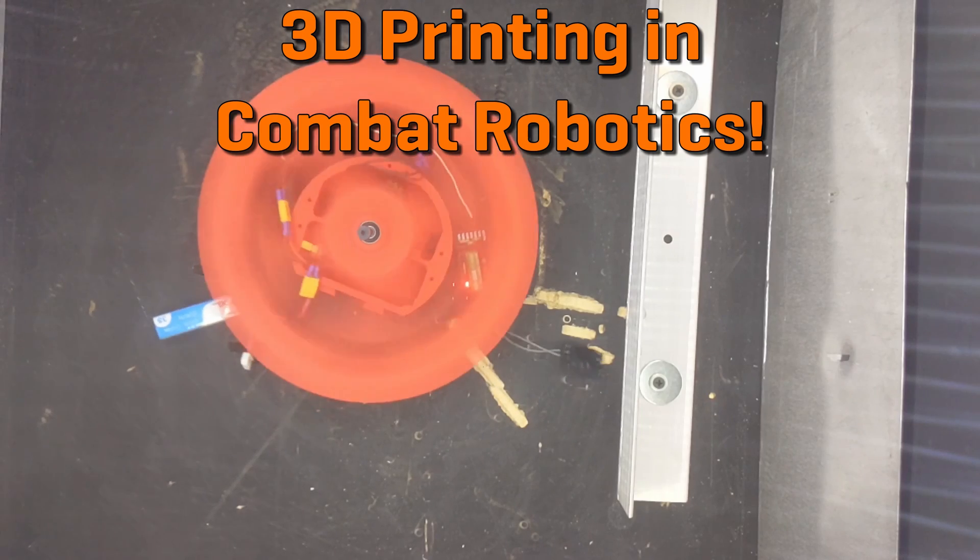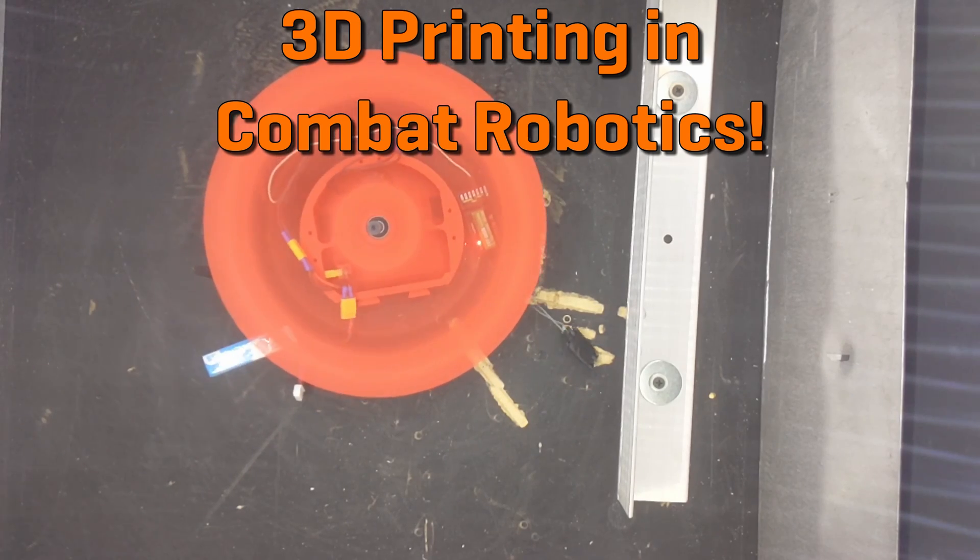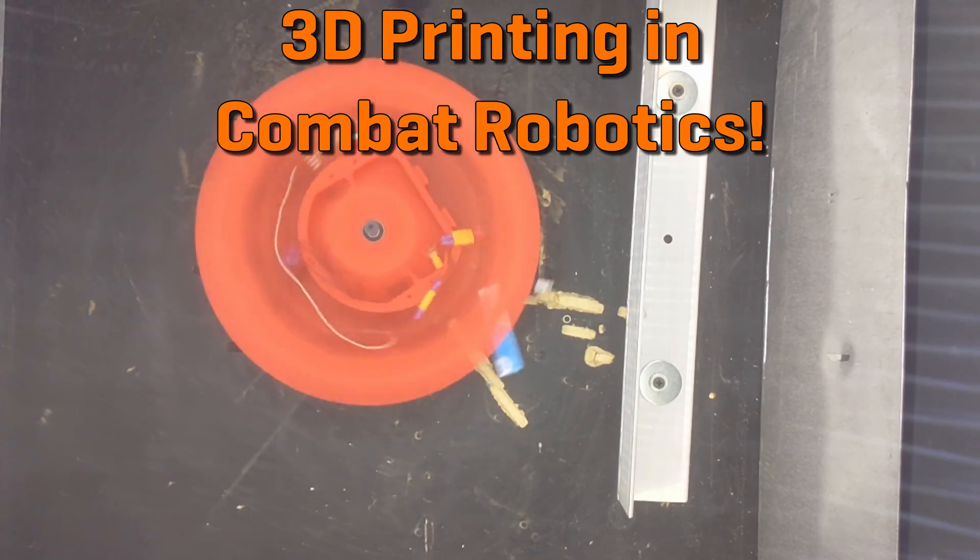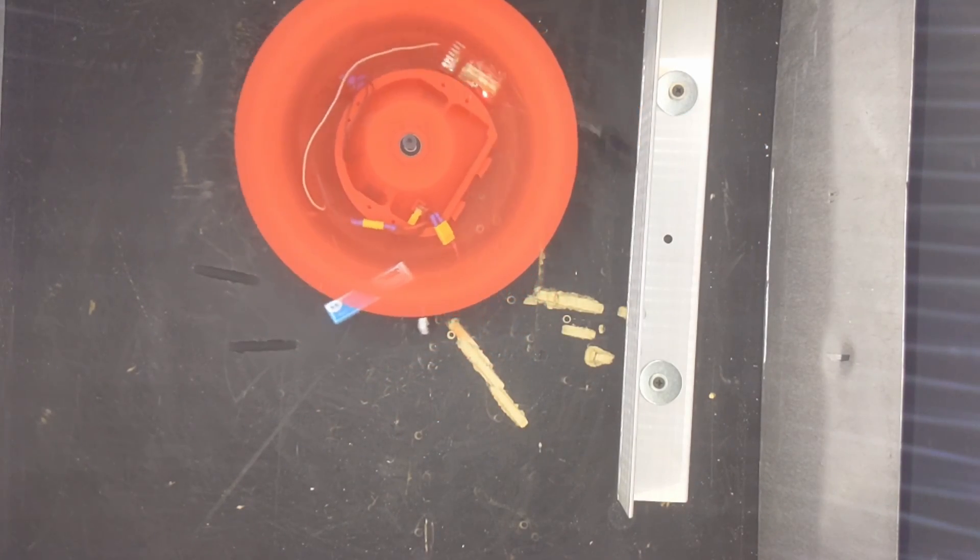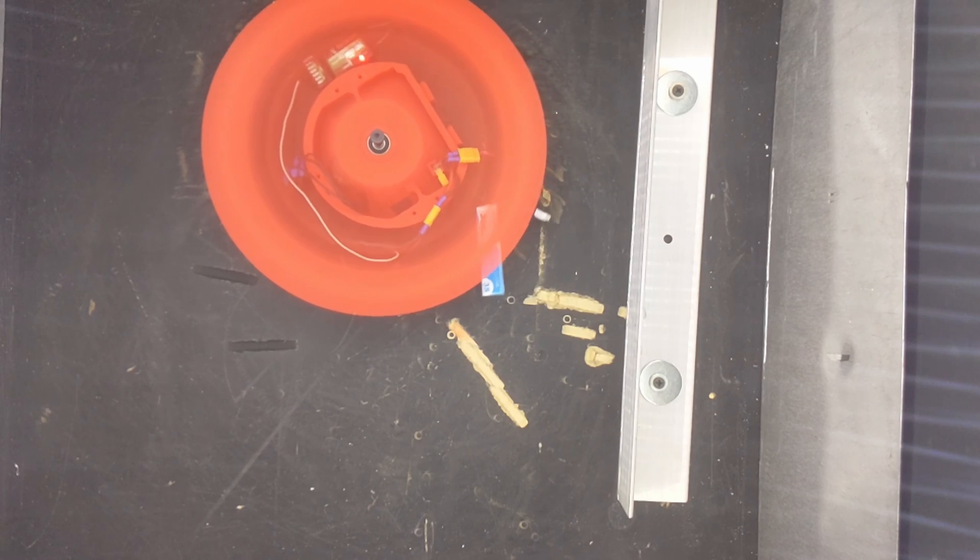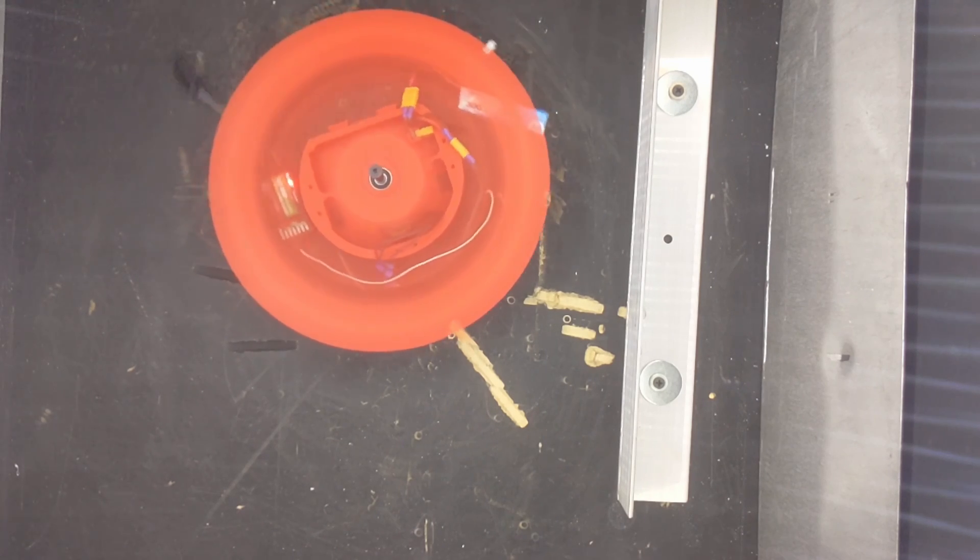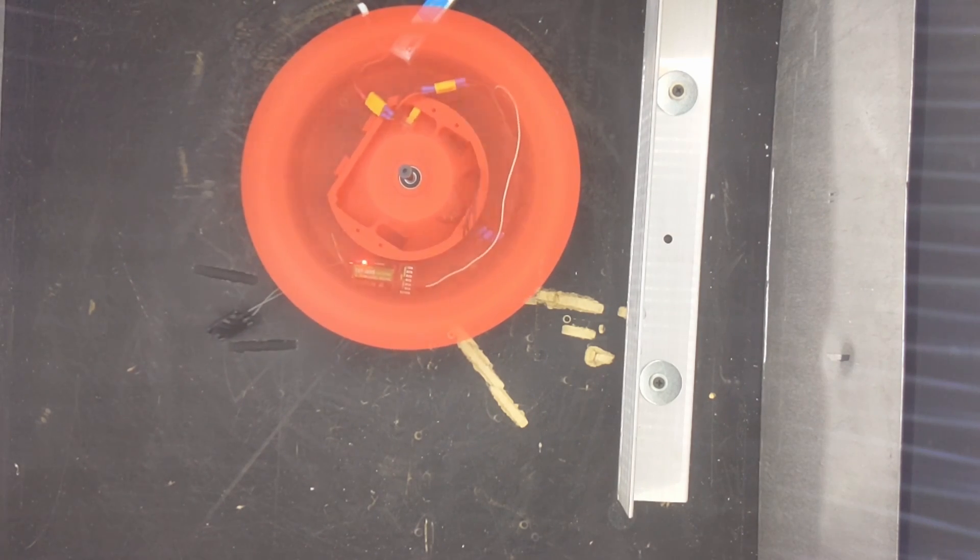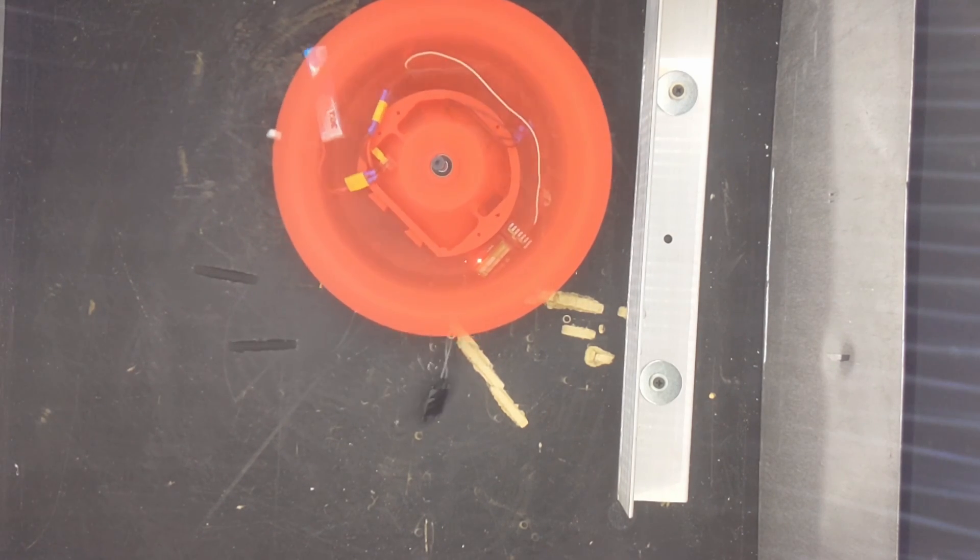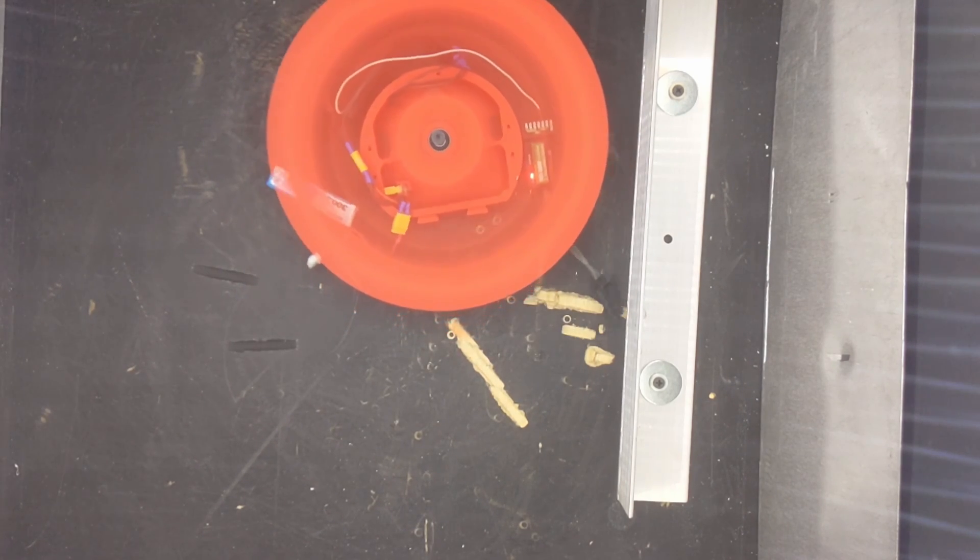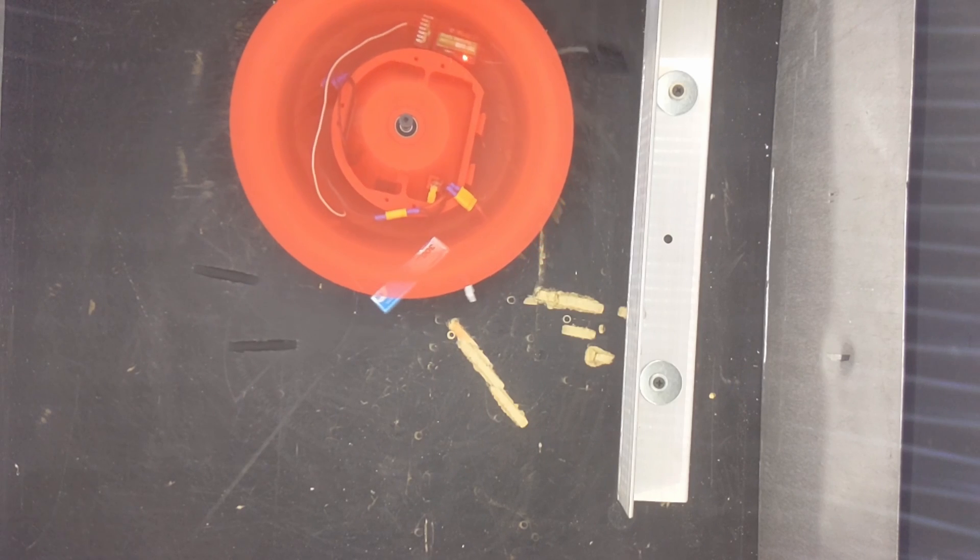The number one way to get started in the combat robotics world today is to get a 3D printer and start experimenting with it. It's the most universally flexible tool used by robot builders today. There are many possible uses in robots of all weight classes.